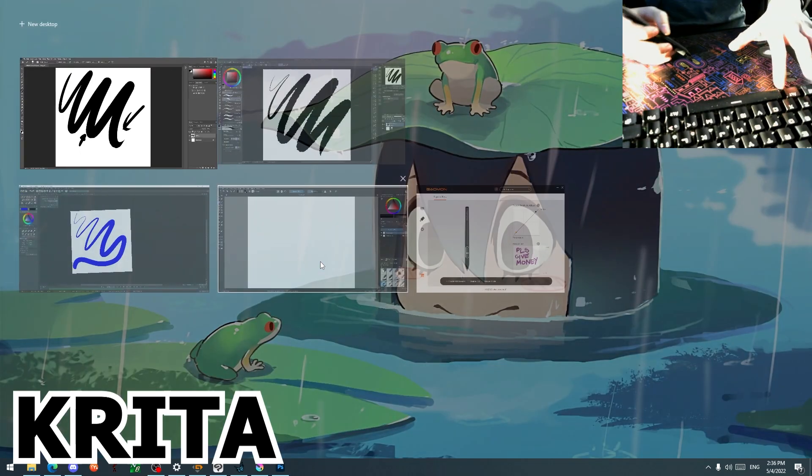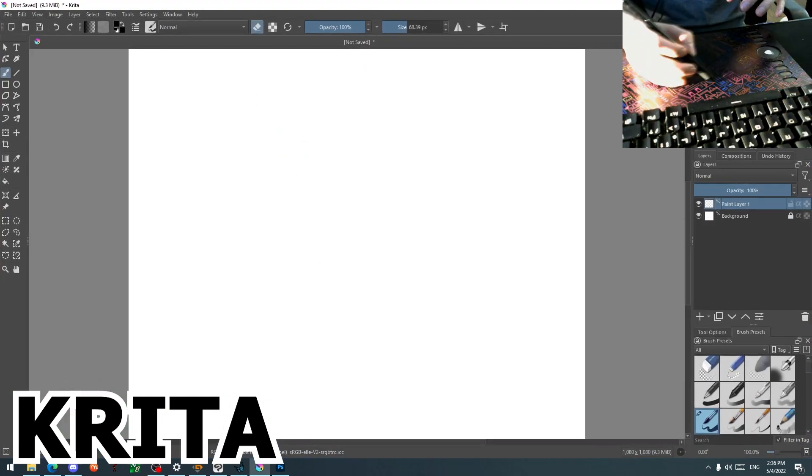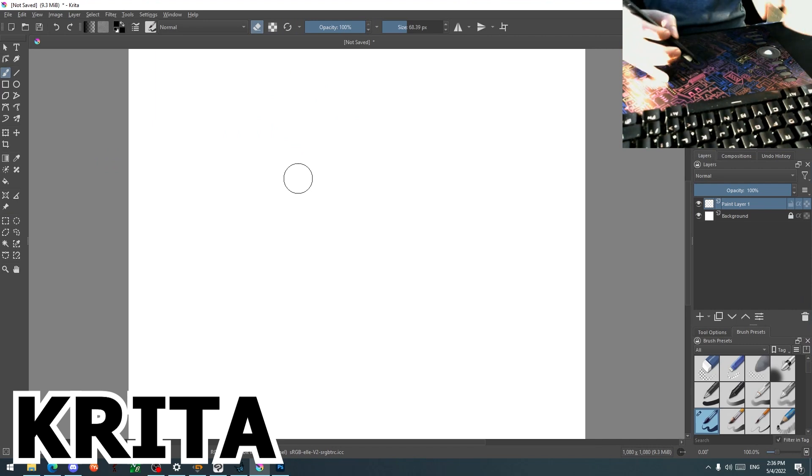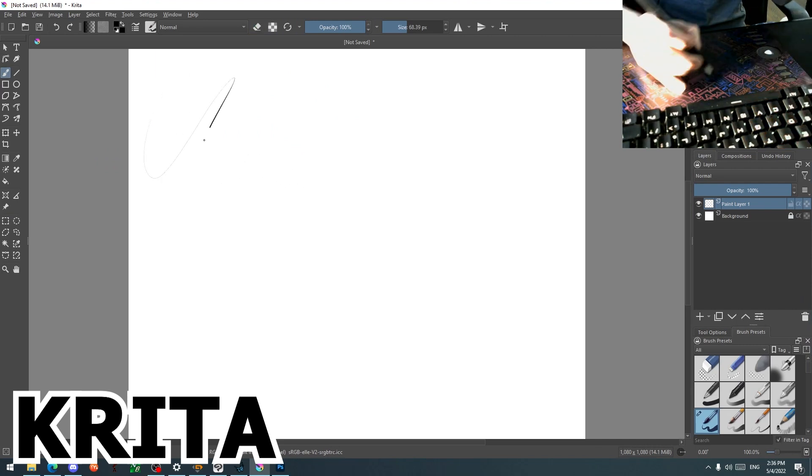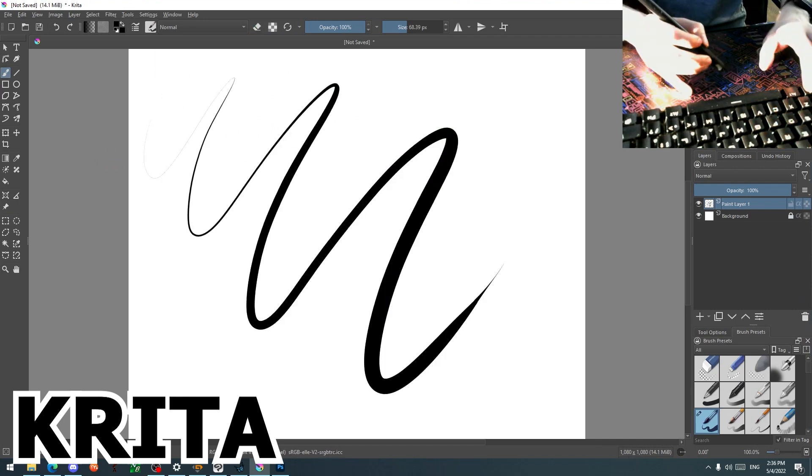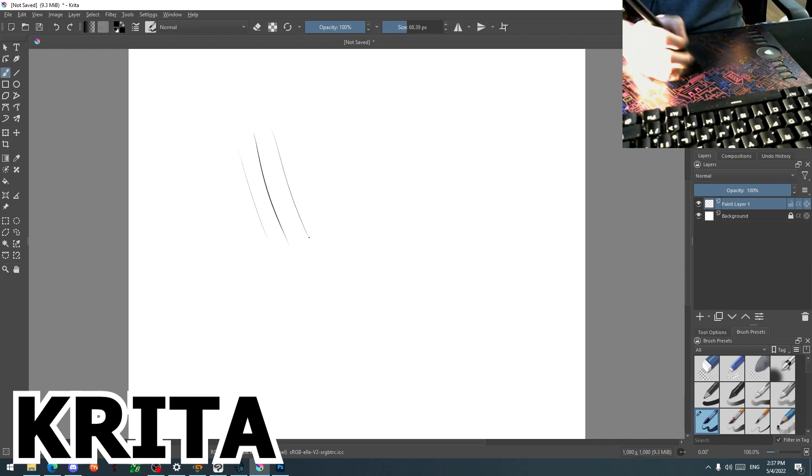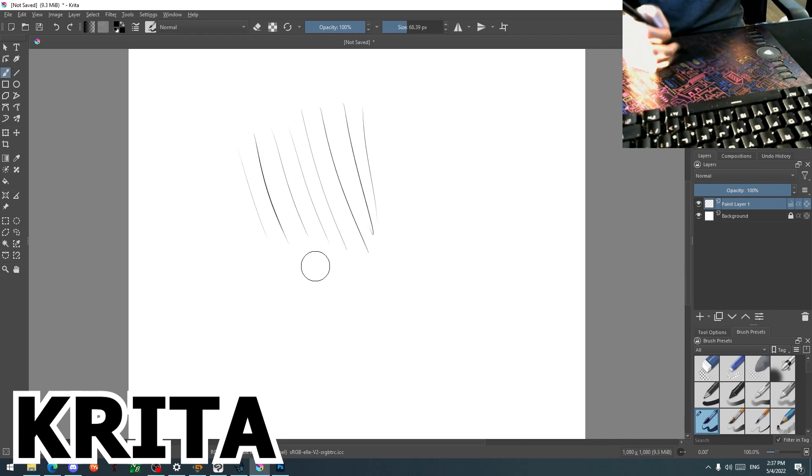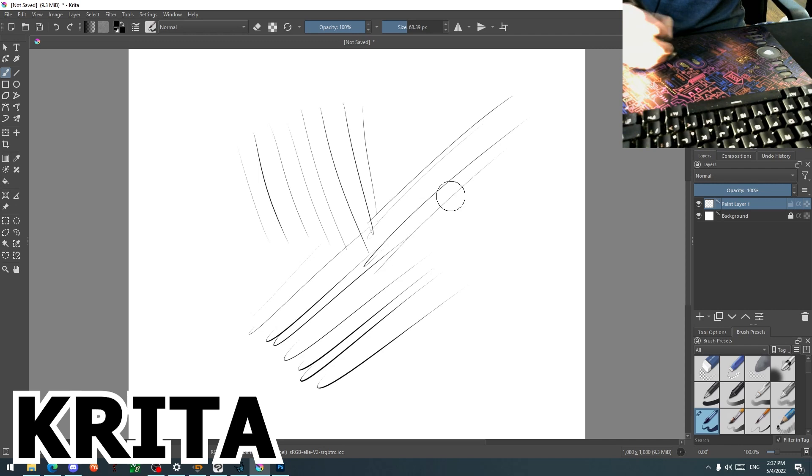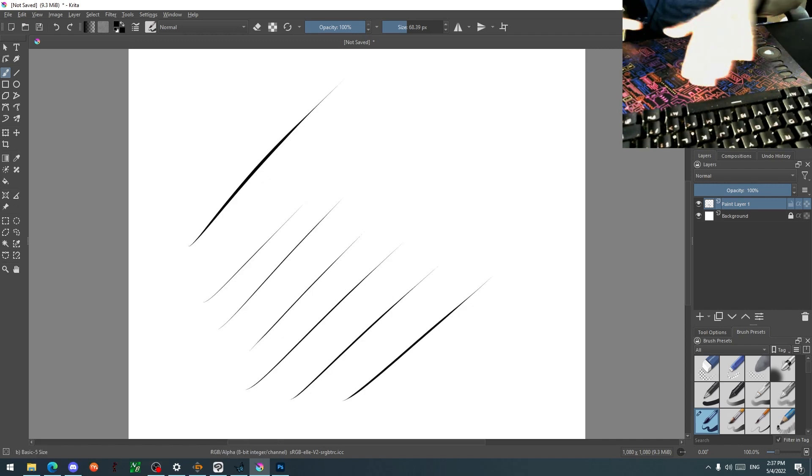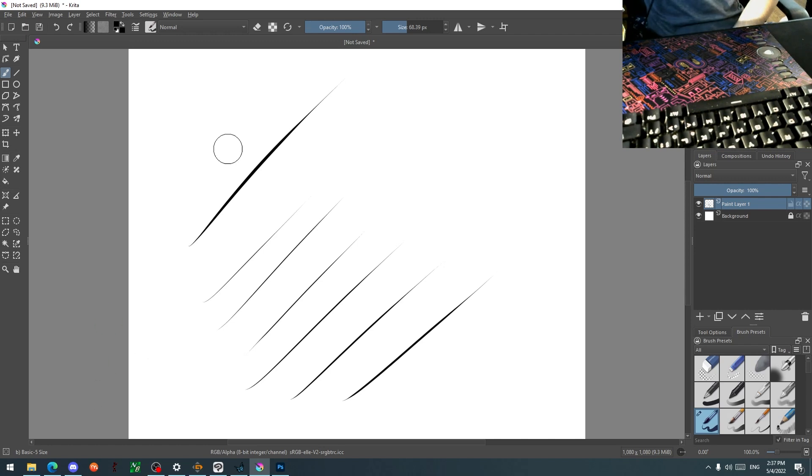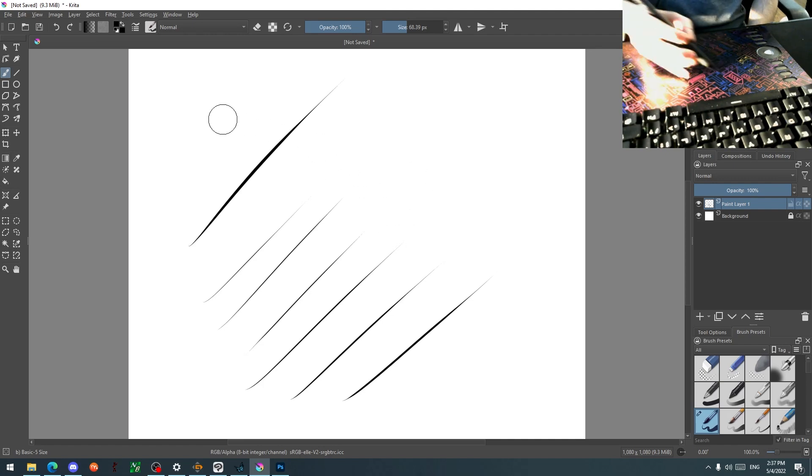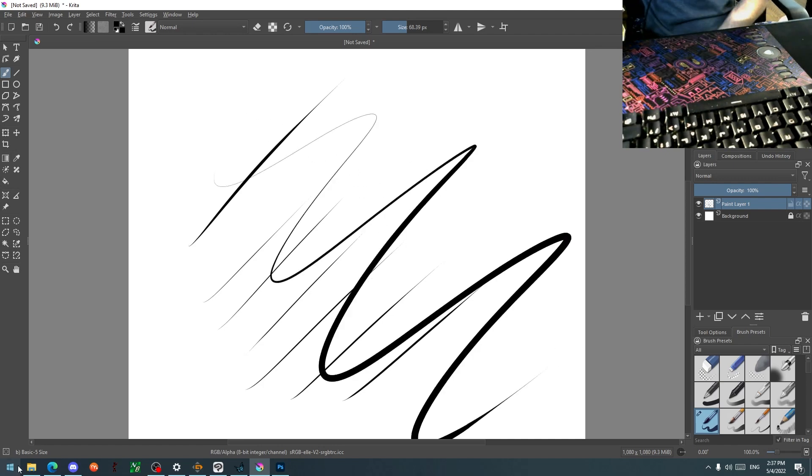Krita is probably one of the best out of these four because of the responsiveness of the program for pressure sensitivity, as you can see here. Next is the tapering. It does still exist if you're drawing really fast. I hope this helps out if you're trying to buy this tablet and deciding which program is the best. I think Krita holds on because it's free and it's responsive with all its tracking and all that stuff.